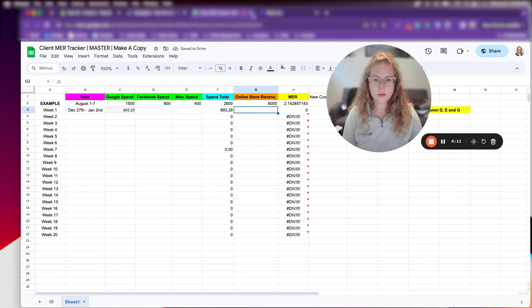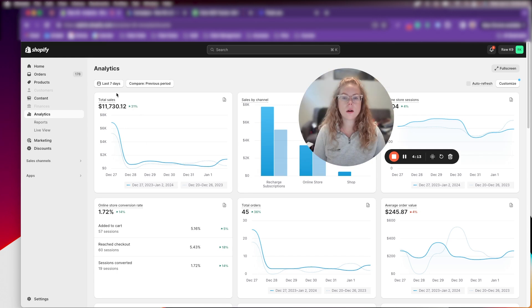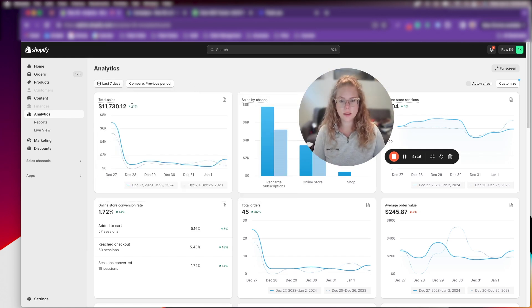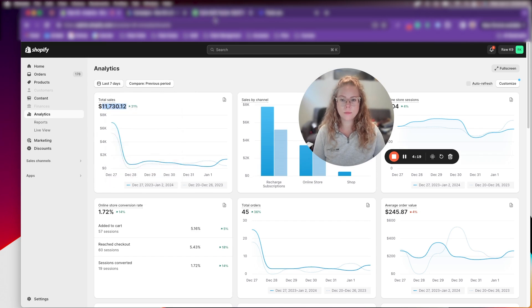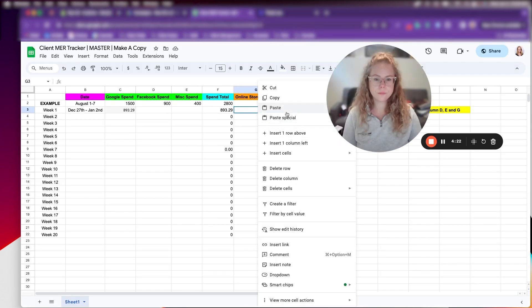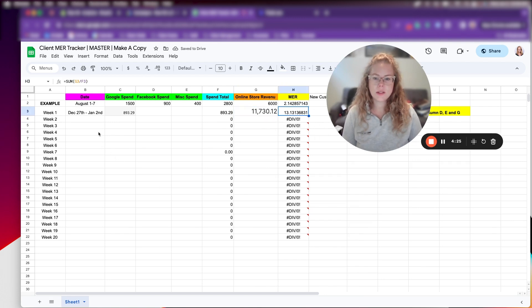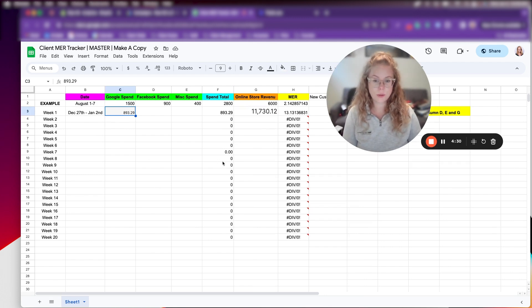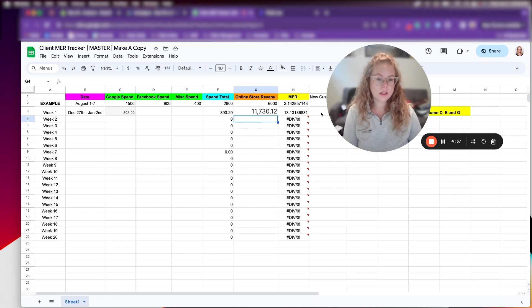And then online store revenue. So for overall MER, you're just going to grab this from your analytics section. So the last seven days, we're just going to grab this number here and we're going to put it here. So you're going to see from Google ads spend $893.29 to online store revenue, we have $11,730 for the last seven days. We have a 13X, that's overall MER.